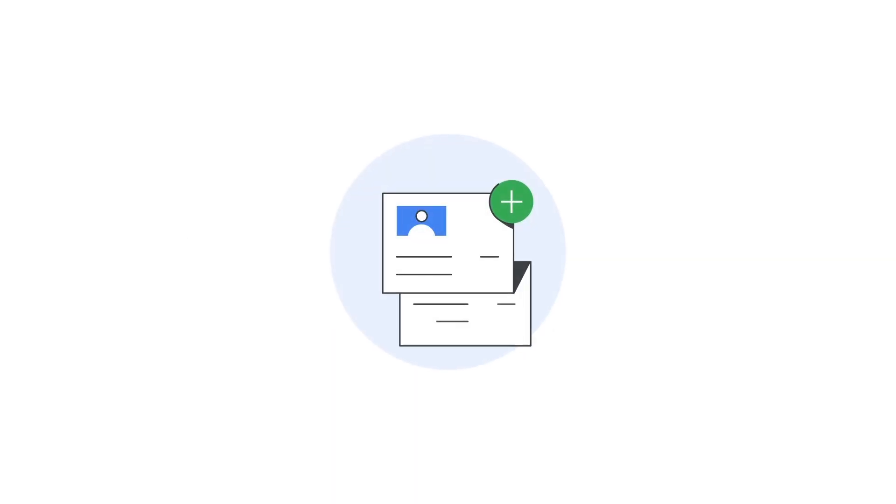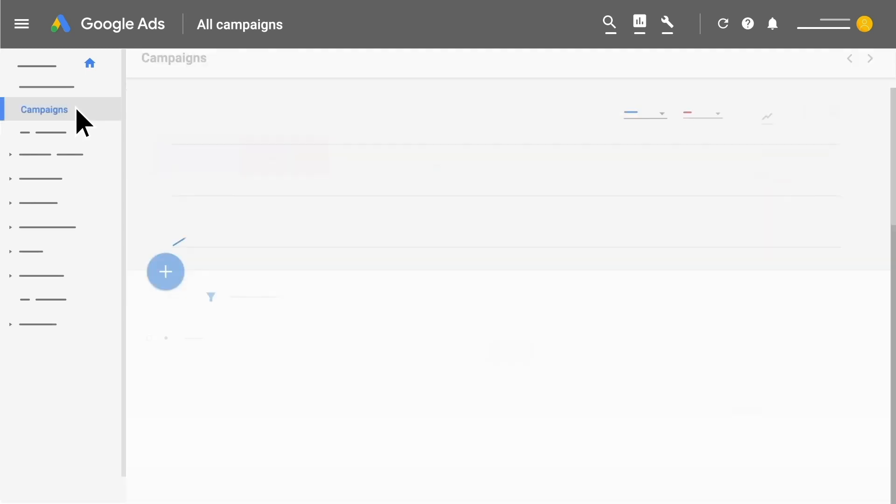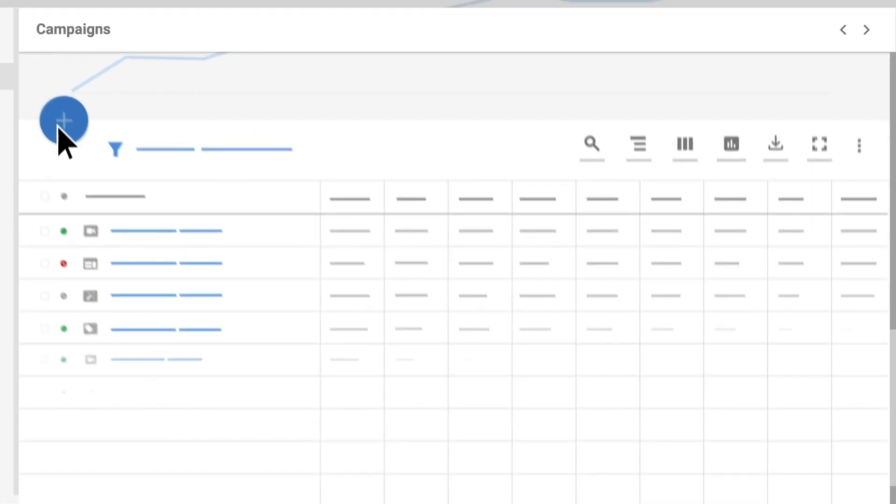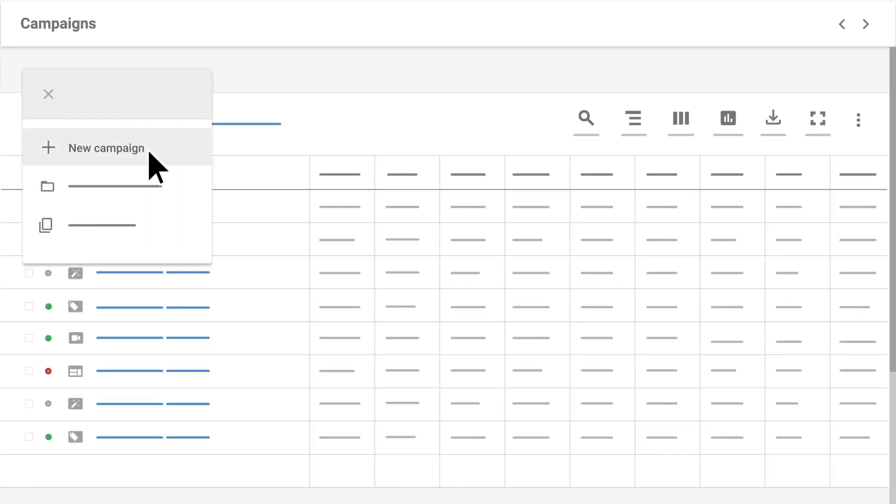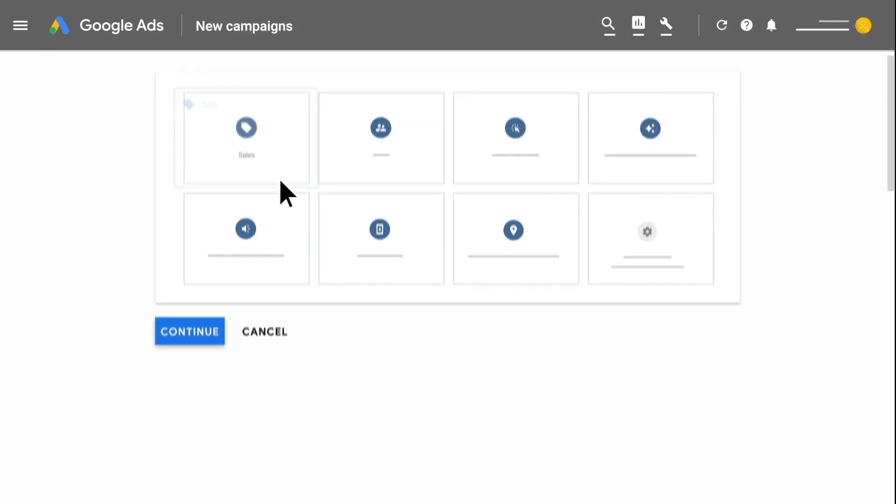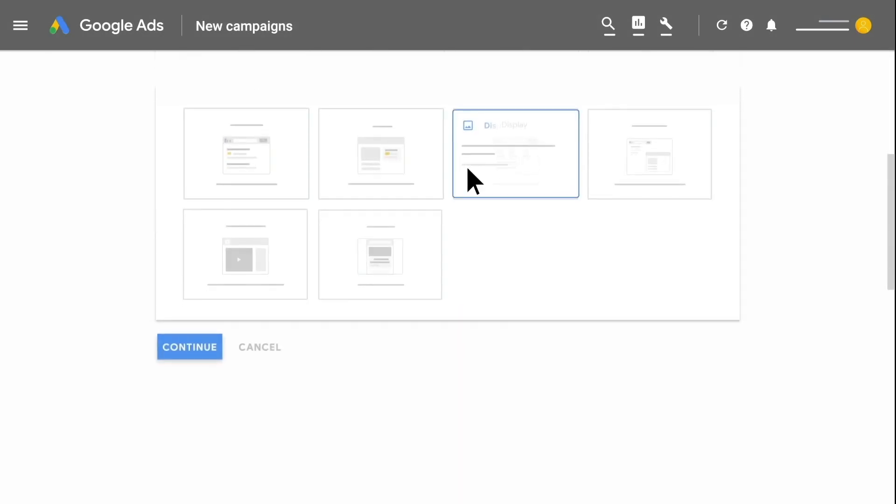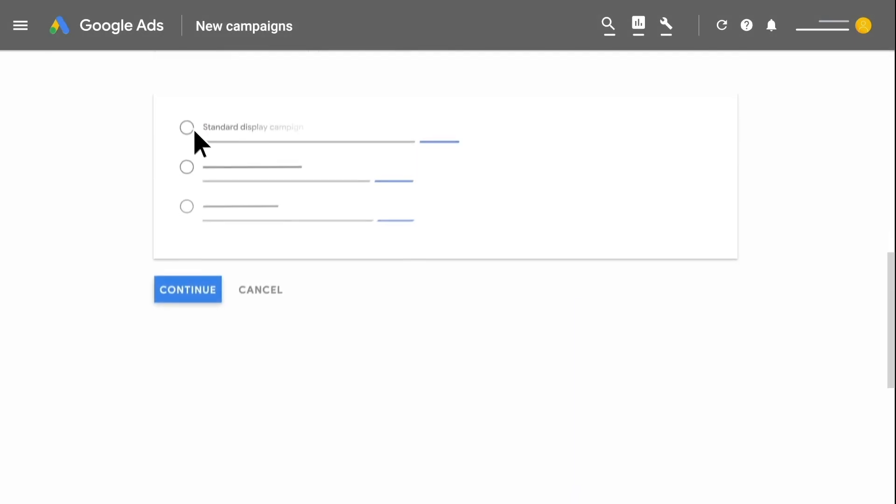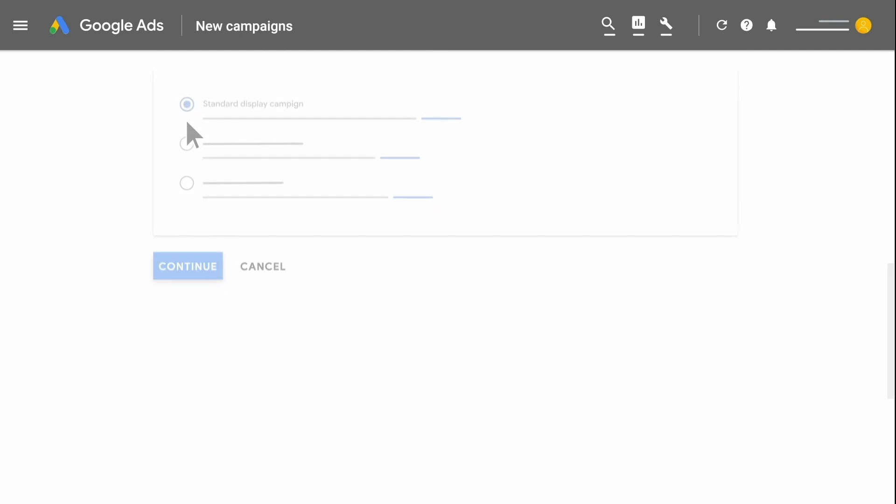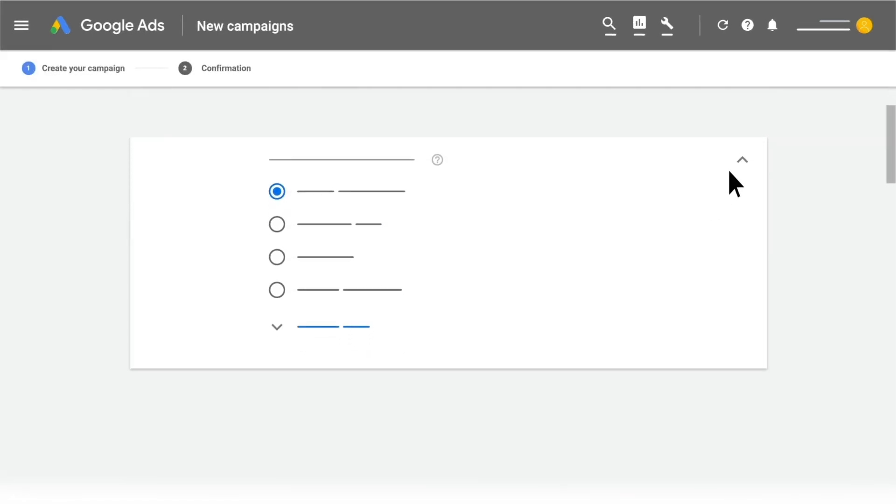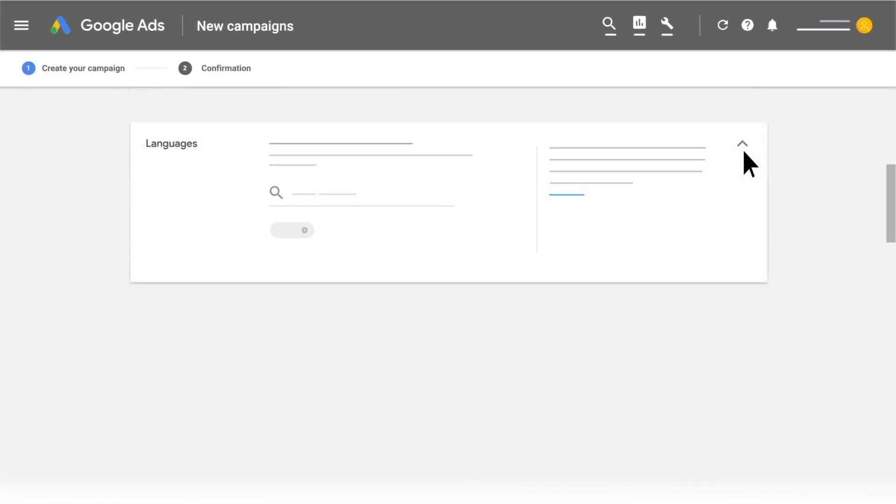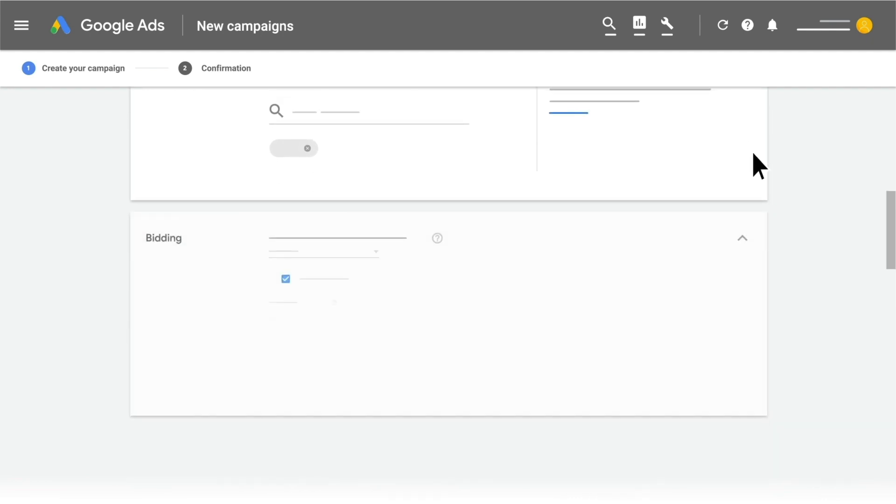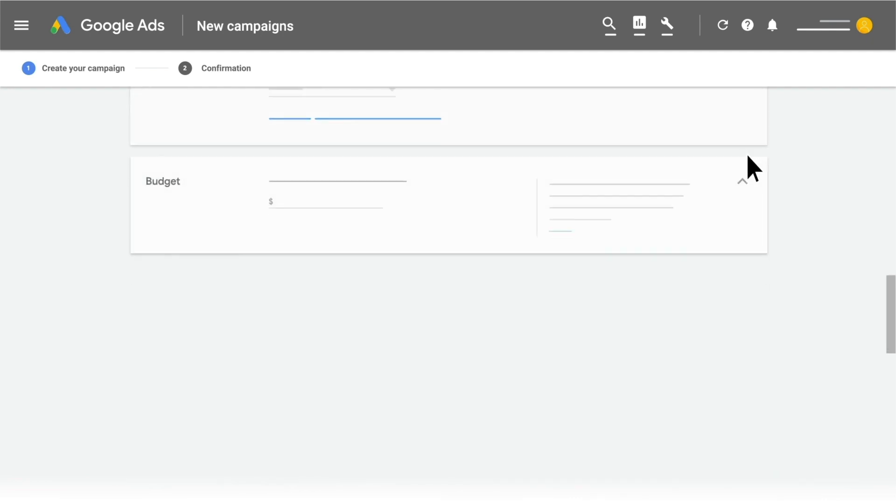In the next step, using your audience list, you'll create your display remarketing campaigns. Click on Campaigns, then on the plus sign to start a new campaign. Select your campaign goals and type. Name your campaign and then specify locations, languages, bidding, and budget.